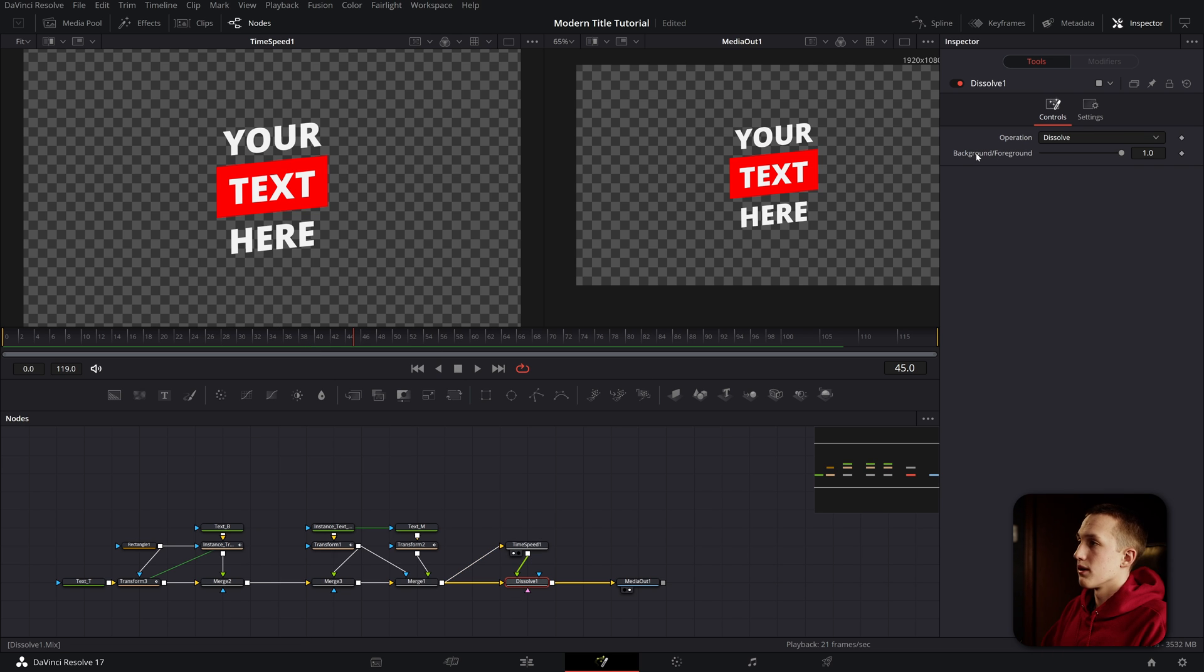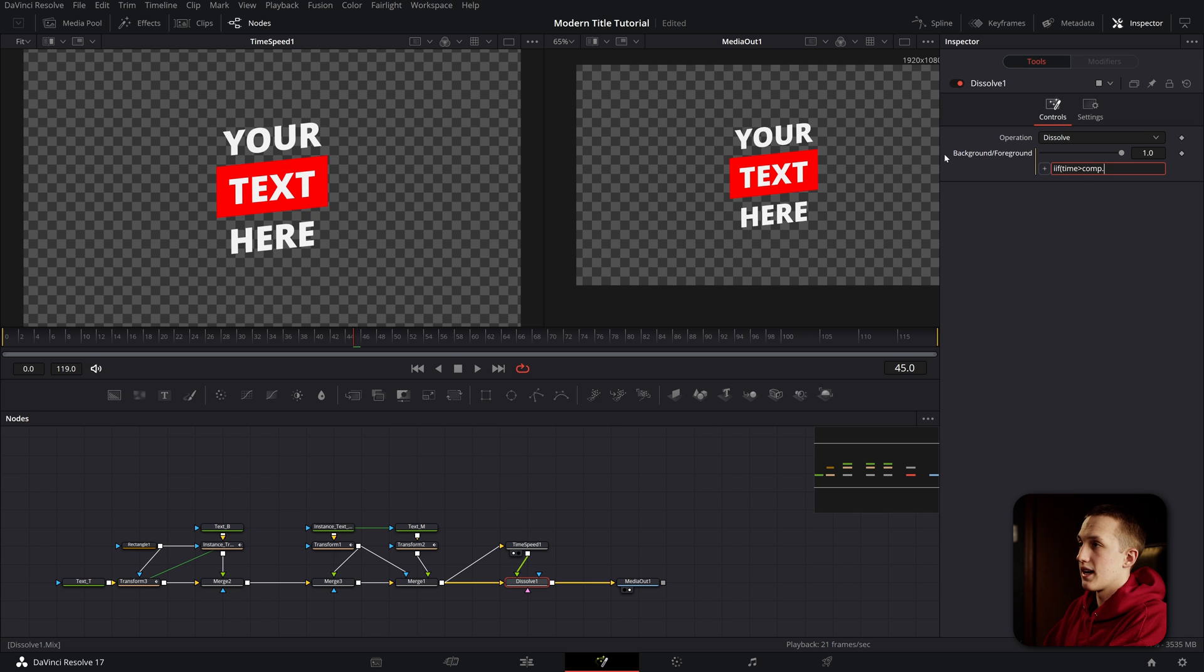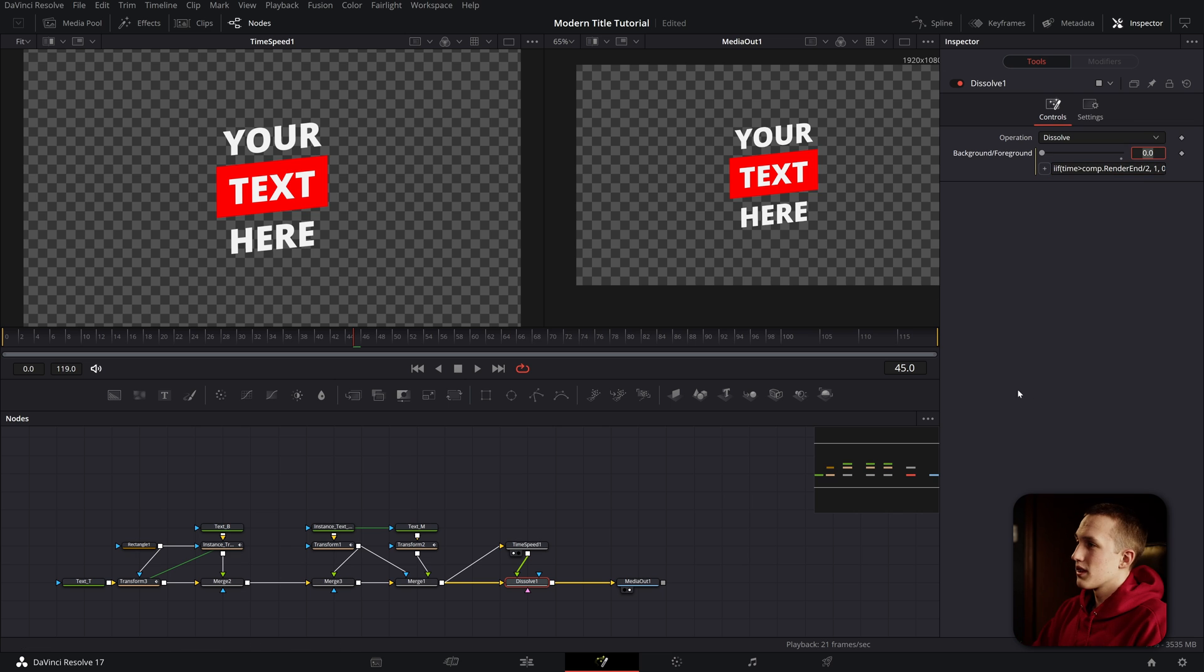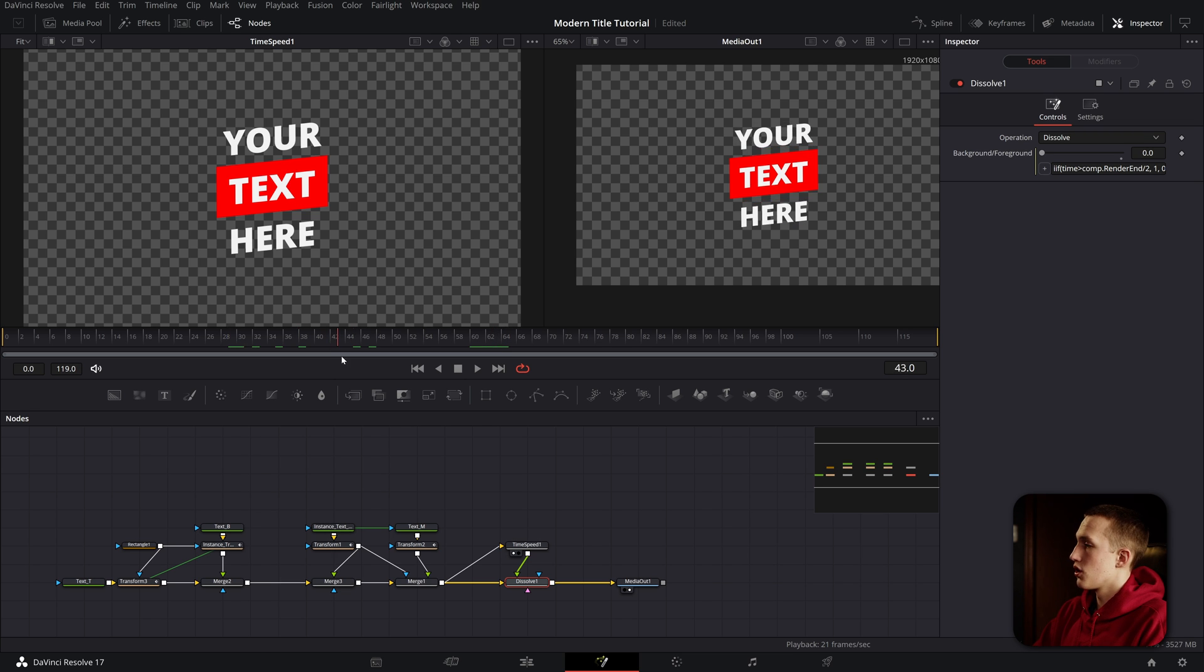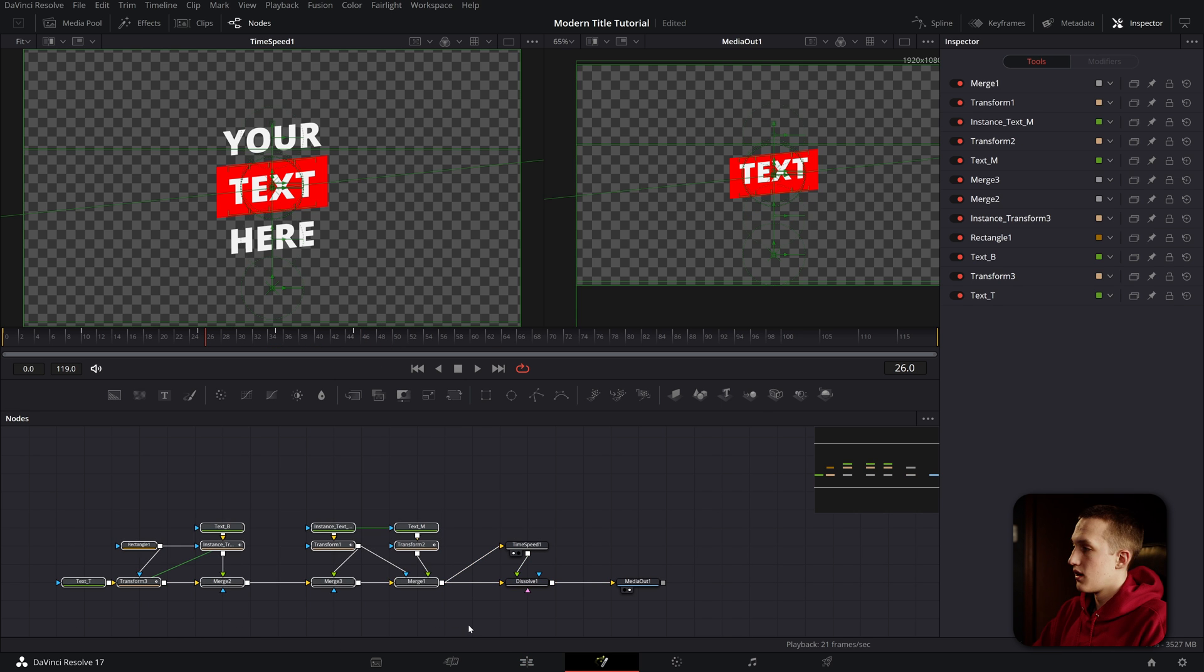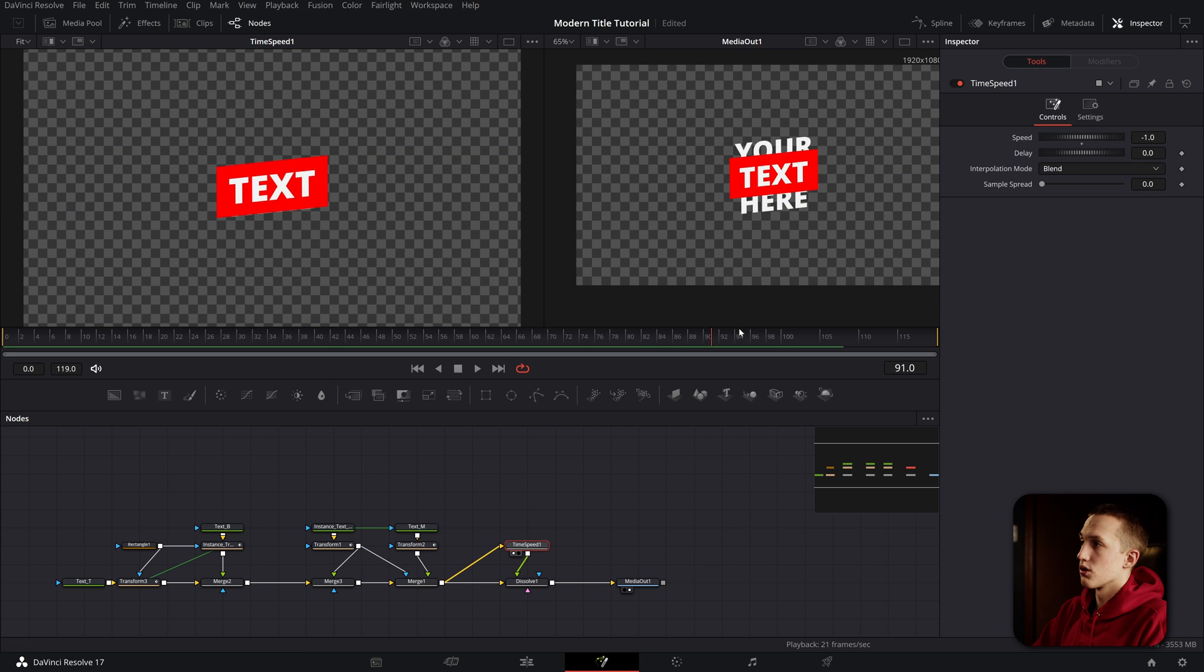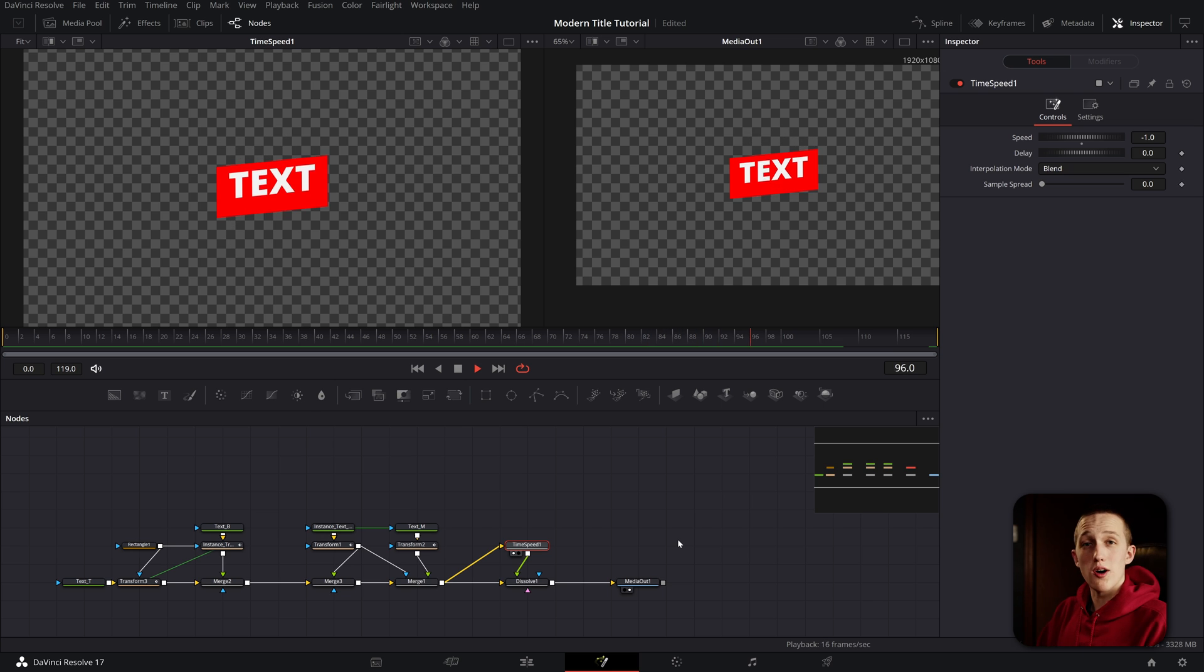So what this will do is if the time is less than the render end, which is 119 divided by two, so middle of the clip, it'll show the background input. That is going to be the original animations. But if it is greater than that, it'll show the time speed version. So it'll show the off animation. Now if we play from the beginning, we can see it animates on and then once it gets to the middle, it'll switch and then animate off. So with that simple expression, this animation is completely retimable. That means I can go to the edit page, drag the end of the fusion composition out, and it will animate out at the end.